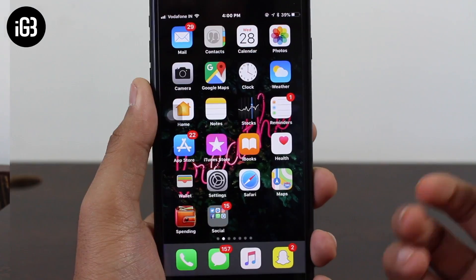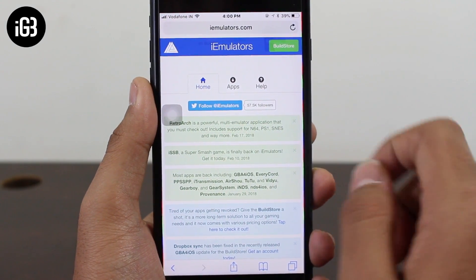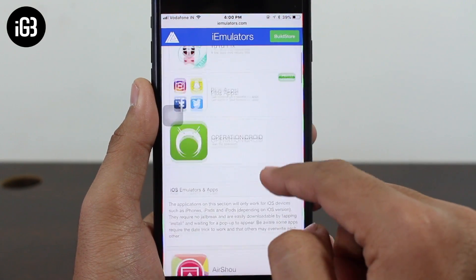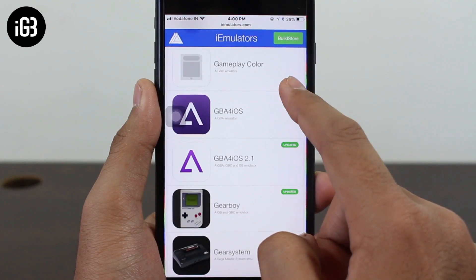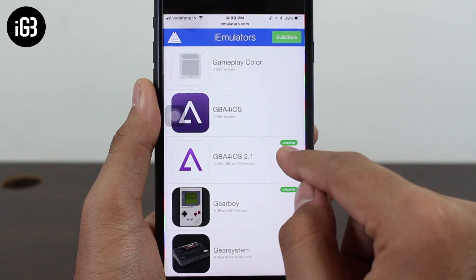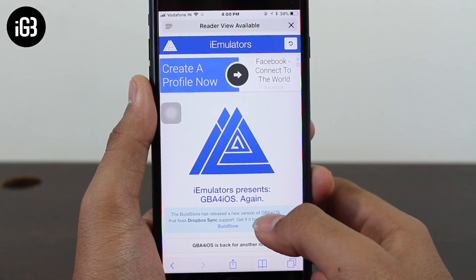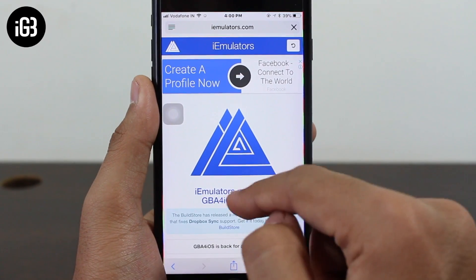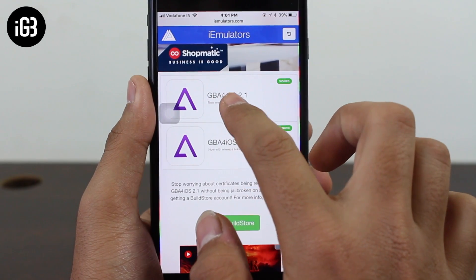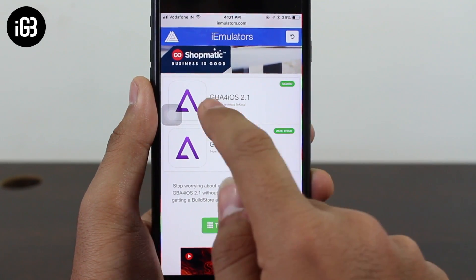There will be a link down in the description — go ahead and tap on that link. Once you're there, tap on the middle option, which is the second option: Apps. Once you tap on that option, scroll down and you'll have the option that says GBA4iOS 2.1, with a green icon badge that says 'Updated.' Tap on the download page. Once it loads, you'll see the emulators listed — GBA4iOS — scroll down and you will have two versions.